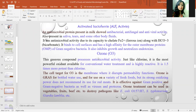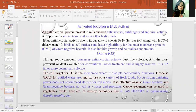Ozone is recognized as safe, especially in bottled water. It is a gaseous compound that possesses antimicrobial activity, and just like chlorine, it is the most powerful oxidant available for conventional water treatment, being 1.5 times more potent than chlorine. It is effective against gram-positive and gram-negative bacteria, as well as viruses and protozoa. Ozone treatment can be used on vegetables, fruits, and beef, especially for controlling pathogenic microorganisms like Escherichia coli and Salmonella typhimurium.